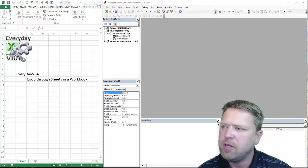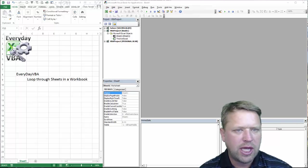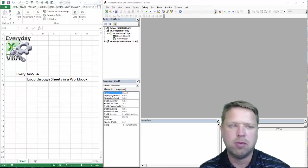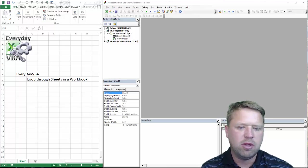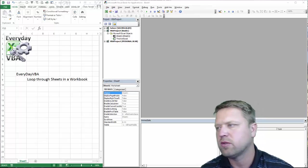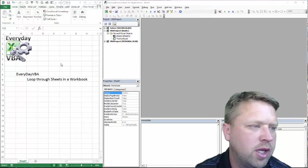Hi all, this is Chris Herald with Everyday VBA. In this video, we're going to be looking at looping through all the sheets in a workbook. This is incredibly useful, and so we're just going to go ahead and dig right in.